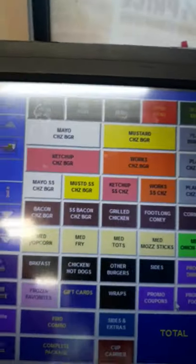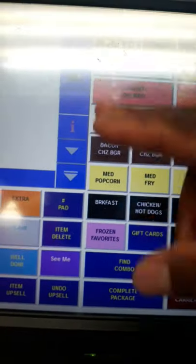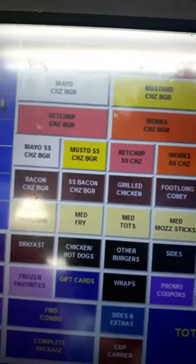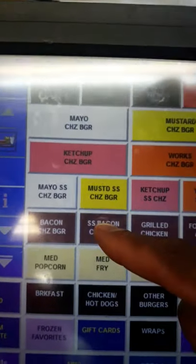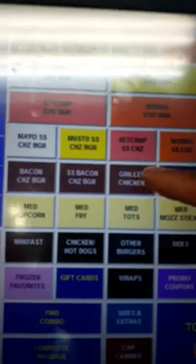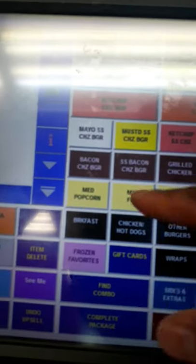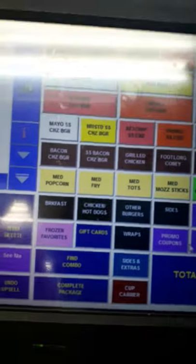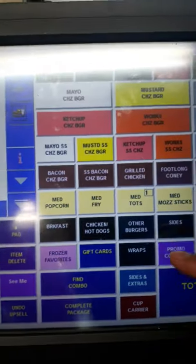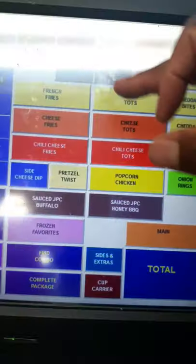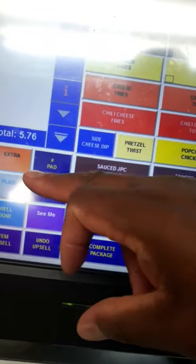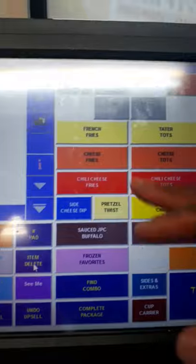Now let's deal with entrees only. We have a bacon cheese burger — that's a single item. SS means two meats and two cheeses — supersonic. We have a bacon mayo, supersonic mayo, mustard, mayo, ketchup, and works. We also have grilled chicken, footlong corn dogs, medium popcorn chicken, medium fry, medium tots, medium monster, medium onion rings. If a customer asks for a large tot, hit medium tot and upsize — that's quicker than navigating to sides separately.